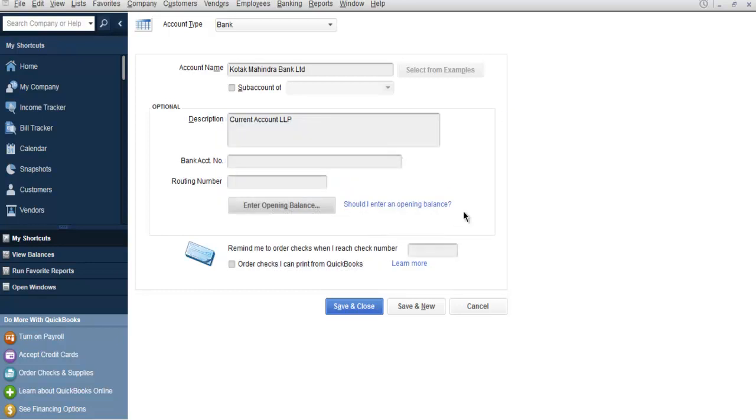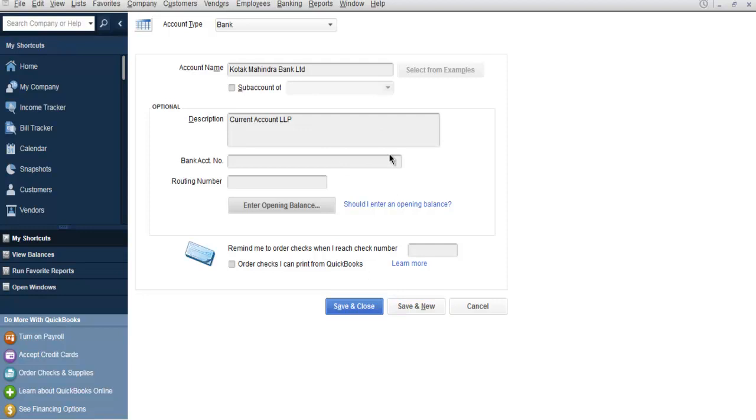And now what you can do is you can click on Save & Close for just entering your single bank detail. If you click on Save & New you will be able to add one more bank entry. So if you have multiple banks, choose Save & New. If you have a single entry, then you use Save & Close.